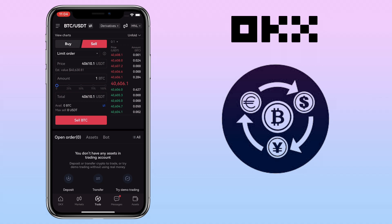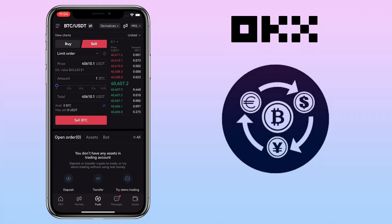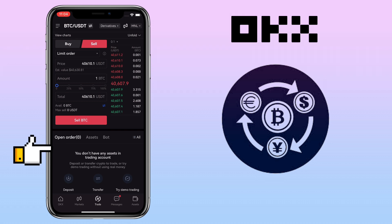Right now, the price is 40,606 USDT. So that means when the sell price I have set is triggered, it will be automatically sold. Once you are decided, just click the sell button, and your open orders will be shown below.